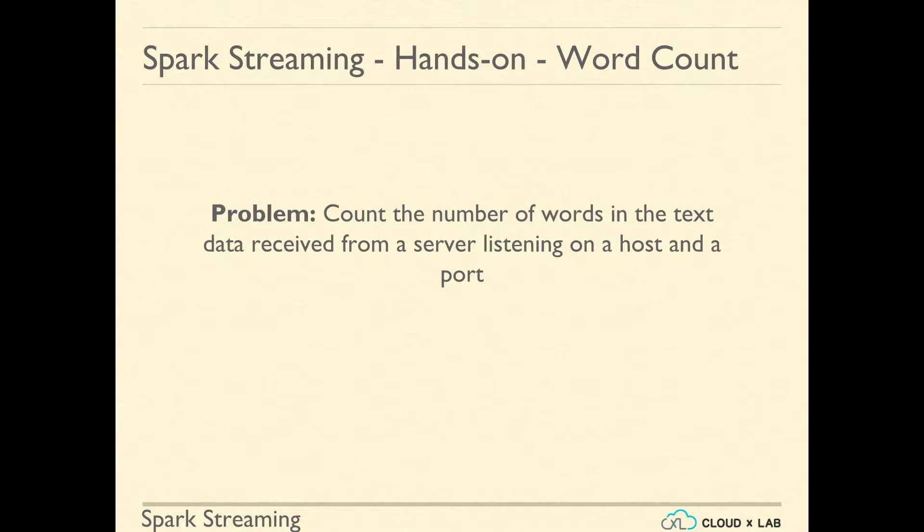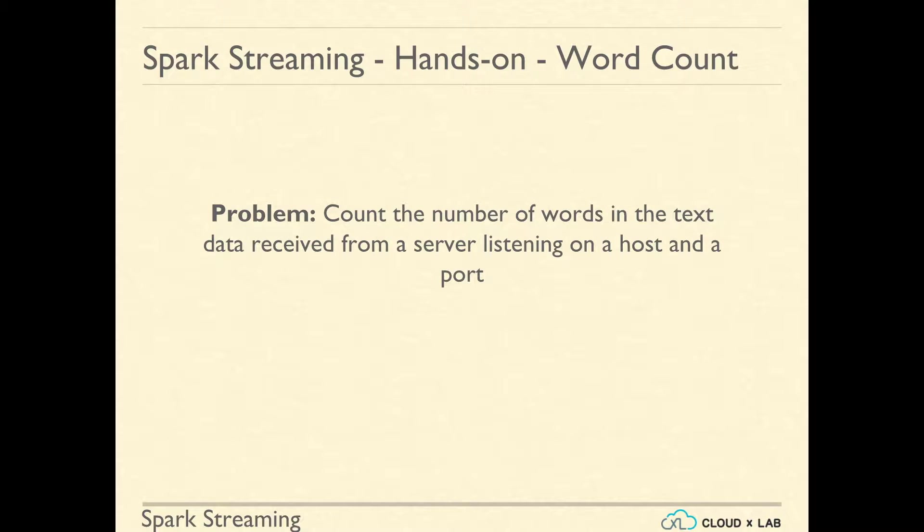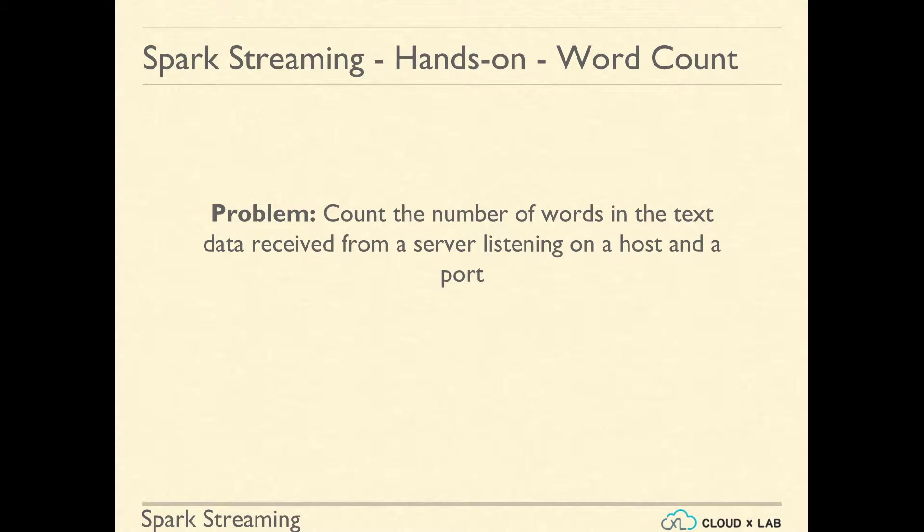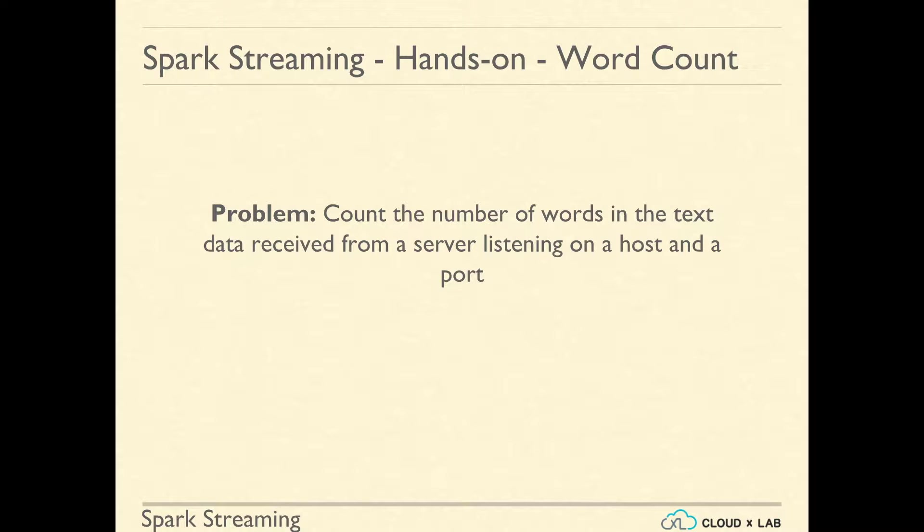Let's take a quick look at what a Spark Streaming program looks like and do a hands-on. Let's say we want to count the number of words continuously in text data received from a server listening on a host and a port. How do we write such a program? Let's understand it.